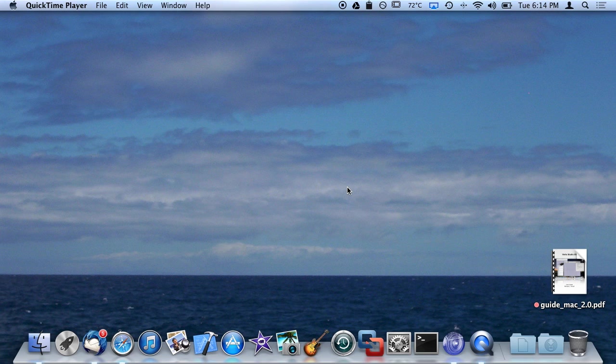So this is part 2 of episode 4, or part 4 is episode 2, of the Back to Basics Virto Studio tutorial series where I'm covering basic stuff on how to use the app.